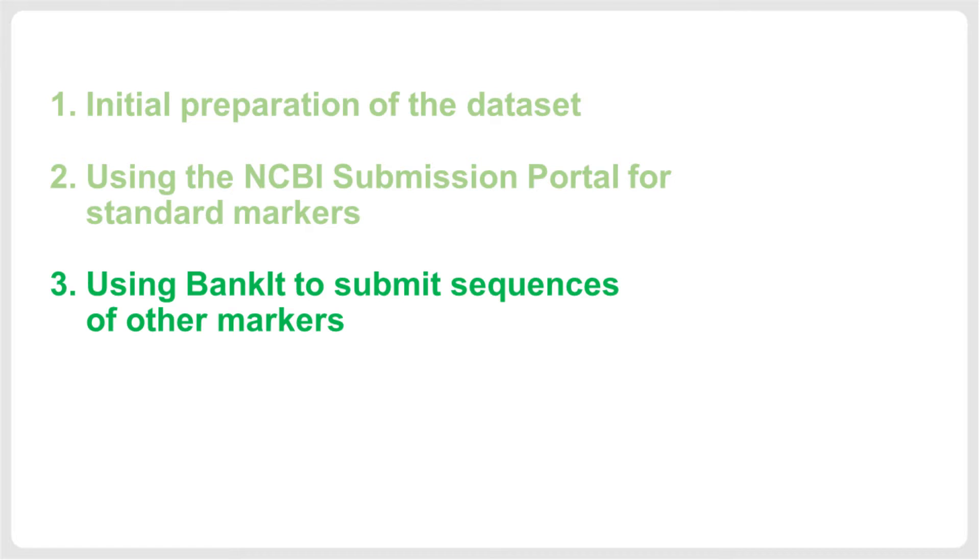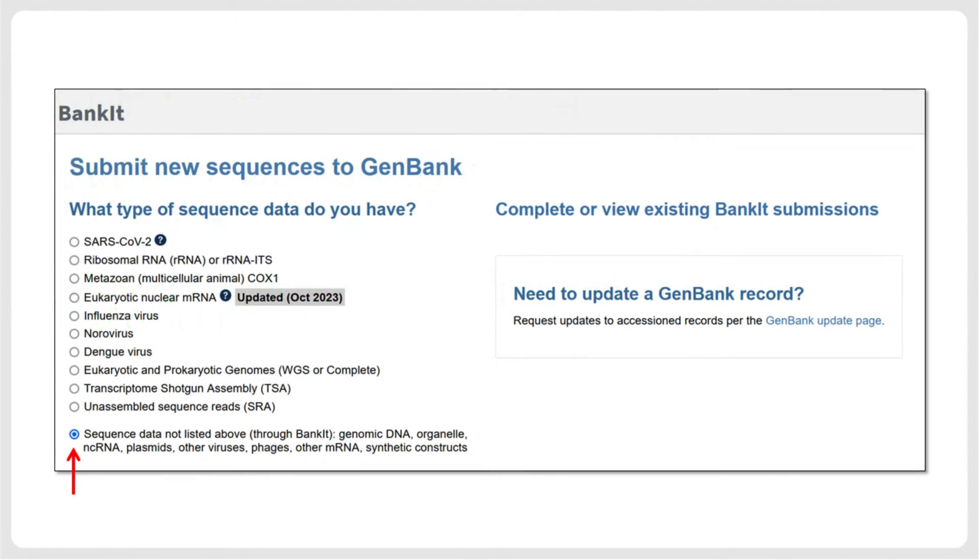If you have sequences of other markers, such as fragments of nuclear-encoded genes of eukaryotes, you currently need to use the BankIt online pipeline for submission. This is specified in the respective menu when your sequences do not belong to one of the other categories listed.